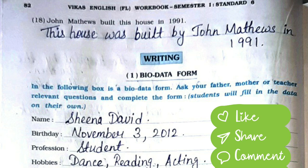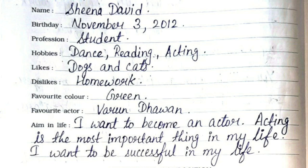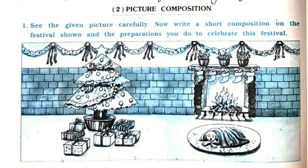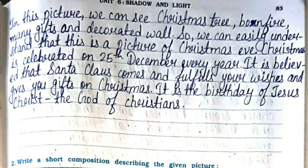Continued passive voice answers: The minister was welcomed by the people. He was found guilty of murder. This house was built by John Matthews in 1991. Writing part: You can see the bio data form — name, birthday, profession, hobbies, likes, dislikes, favorite color, favorite actor, and aim in life are written for a person. You can also make your own bio data form. Next is the picture composition — in this picture we can see a Christmas tree, bonfire, many gifts, and a decorated wall, so we can understand this is a picture of a Christmas Eve.